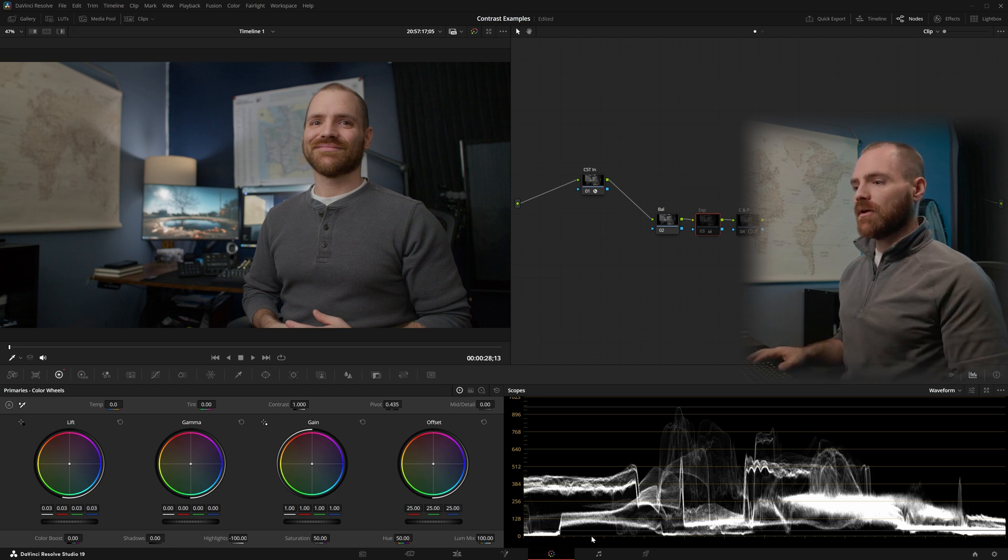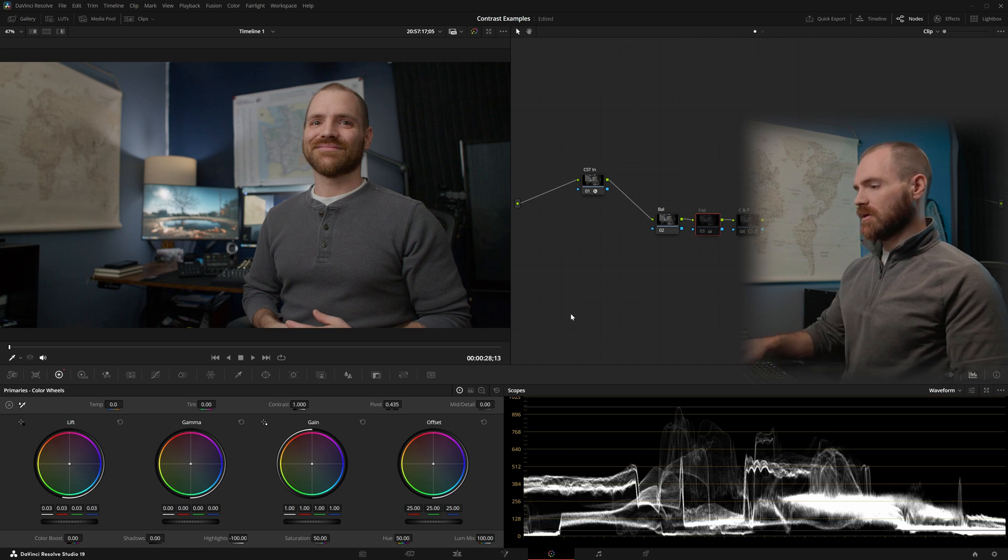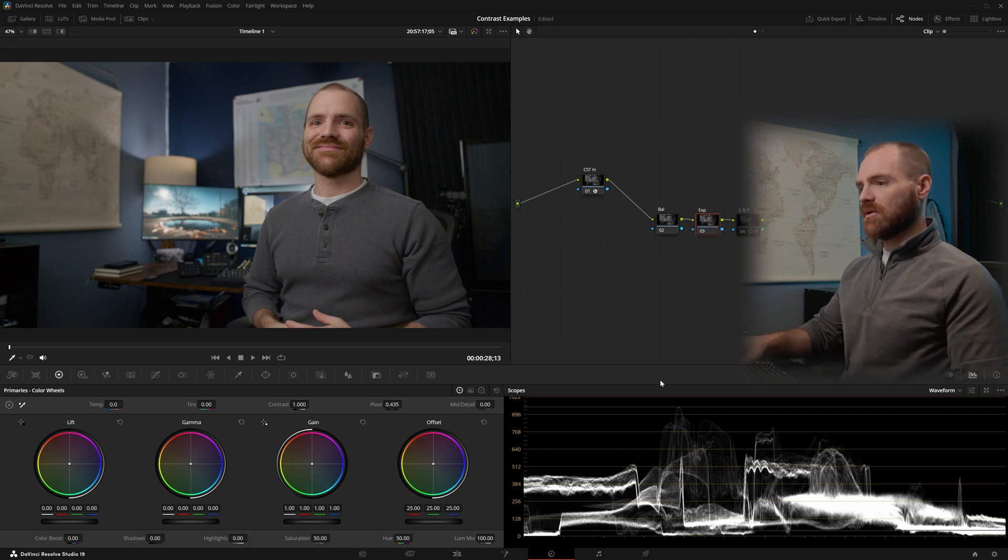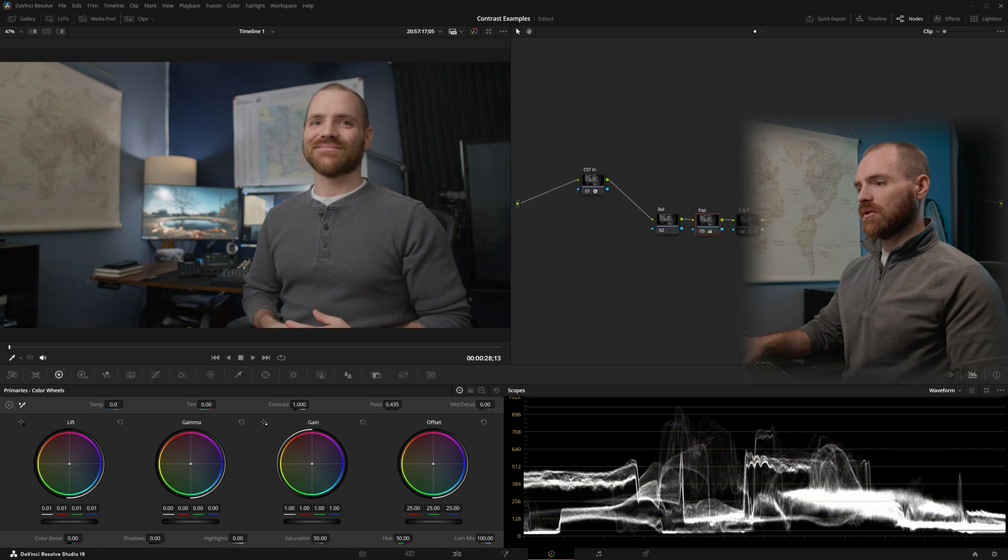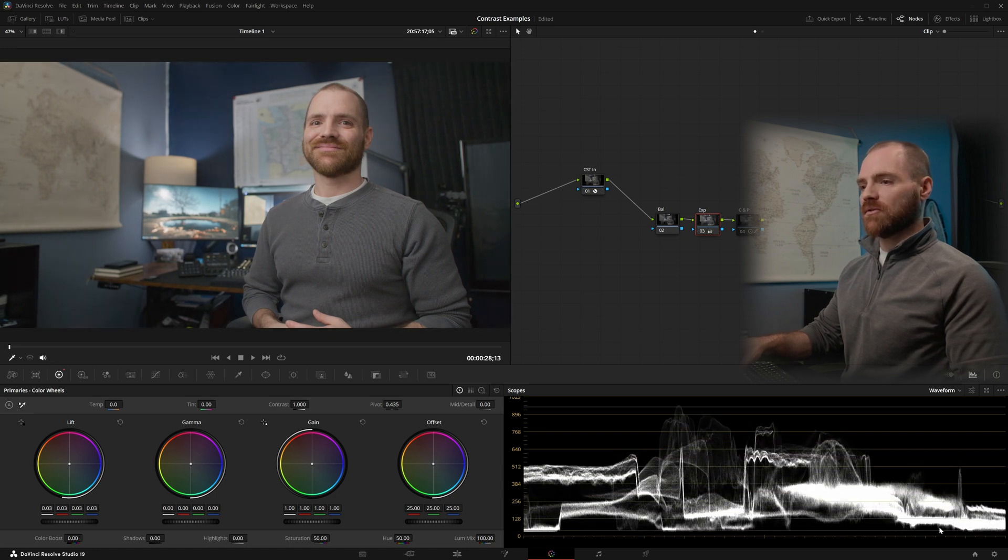However, if we look at my waveform, we can see that my black levels are crushed all the way down to zero. So let me go ahead and reset this node, and we'll use our Lift Control to bring that bottom end up to about a 40 IRE level.